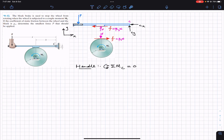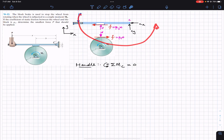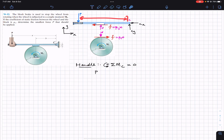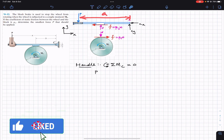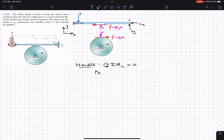Force P is producing a counterclockwise moment about point C, so we write positive P·a, where a is the perpendicular distance from P to point C. The friction force f produces a clockwise moment about point C, so we write minus μs·N·c, where c is the perpendicular distance from the friction force to point C.